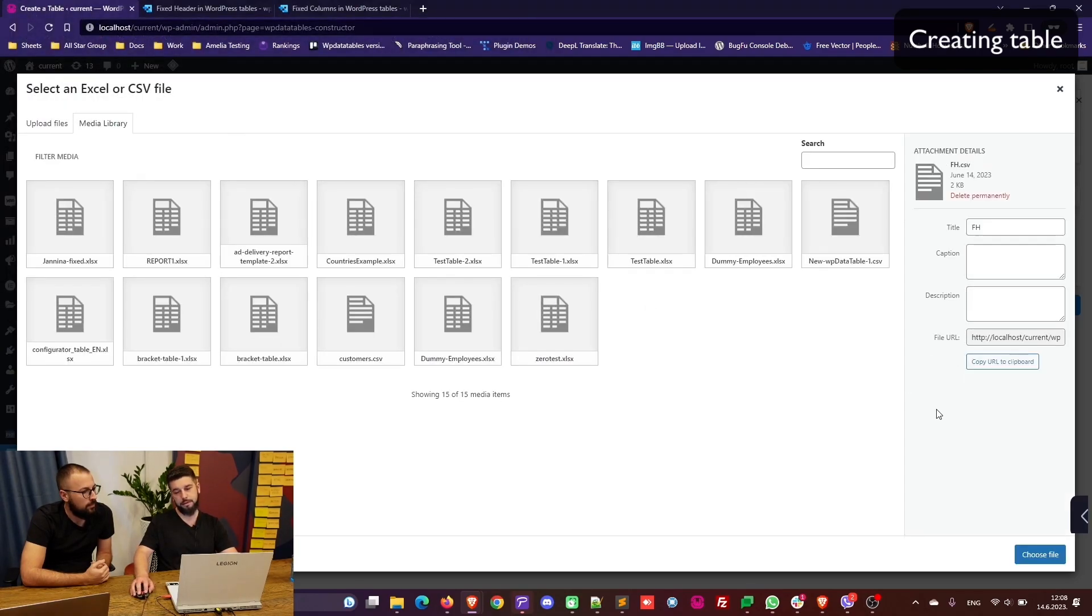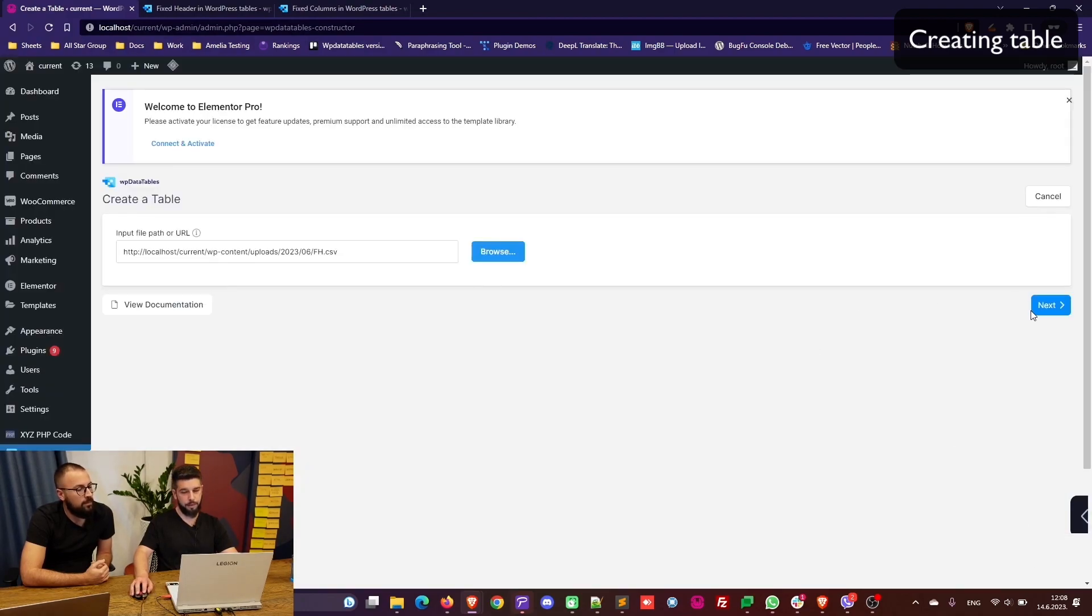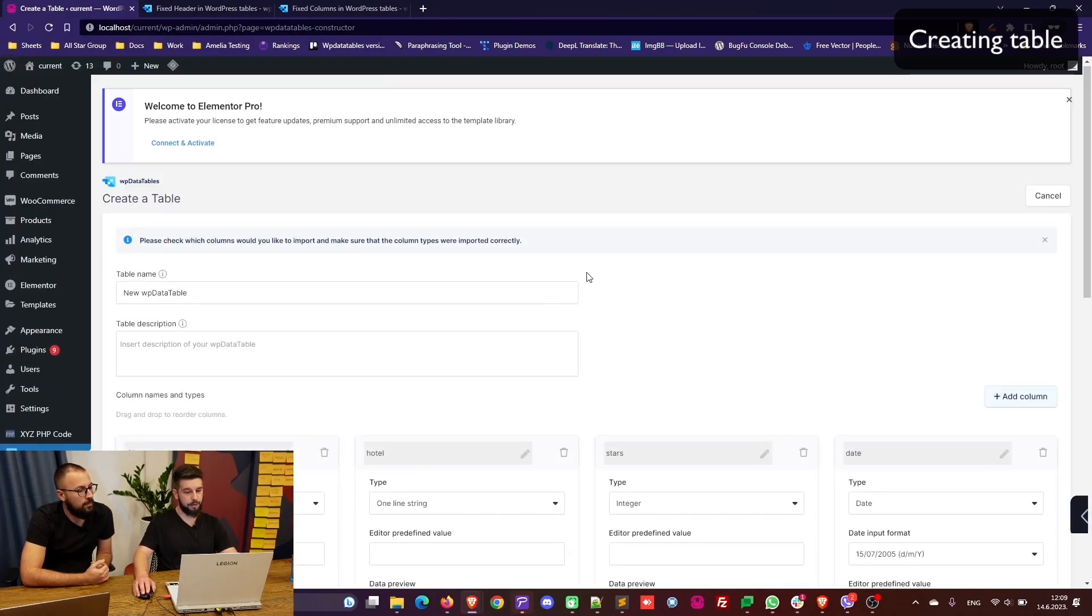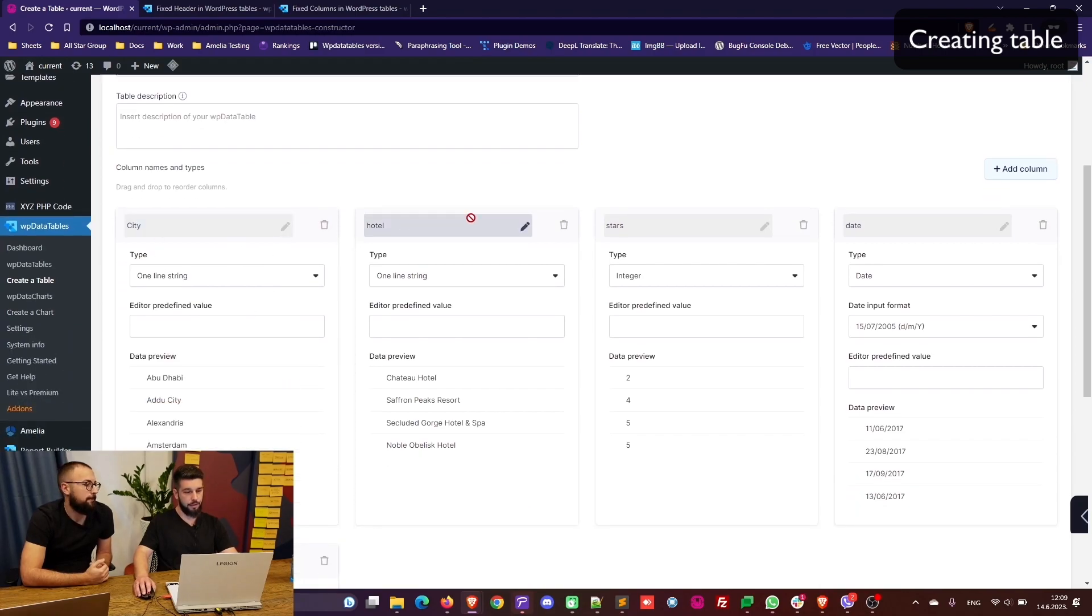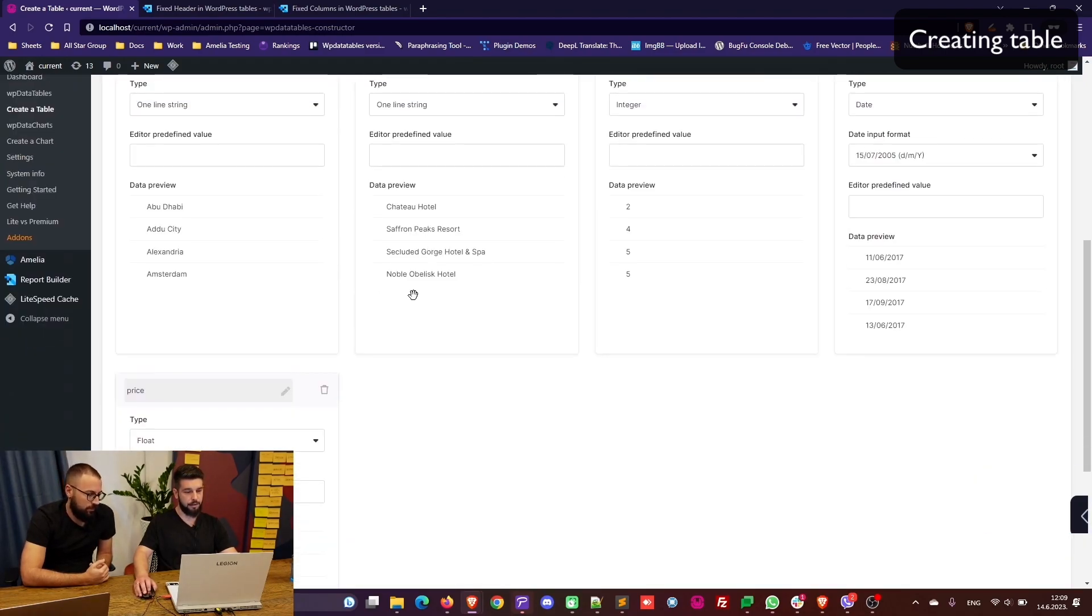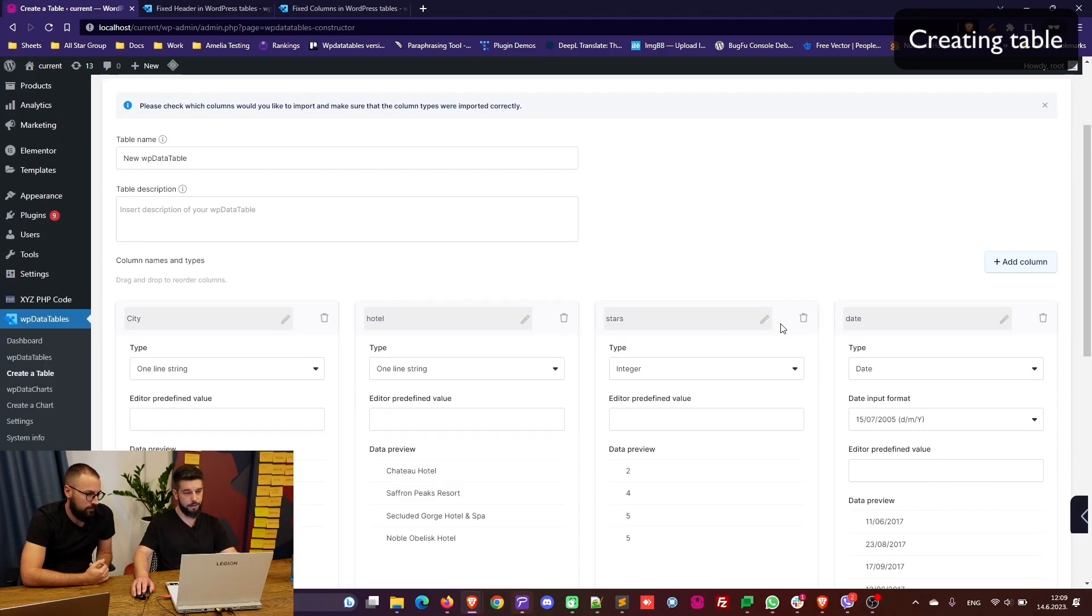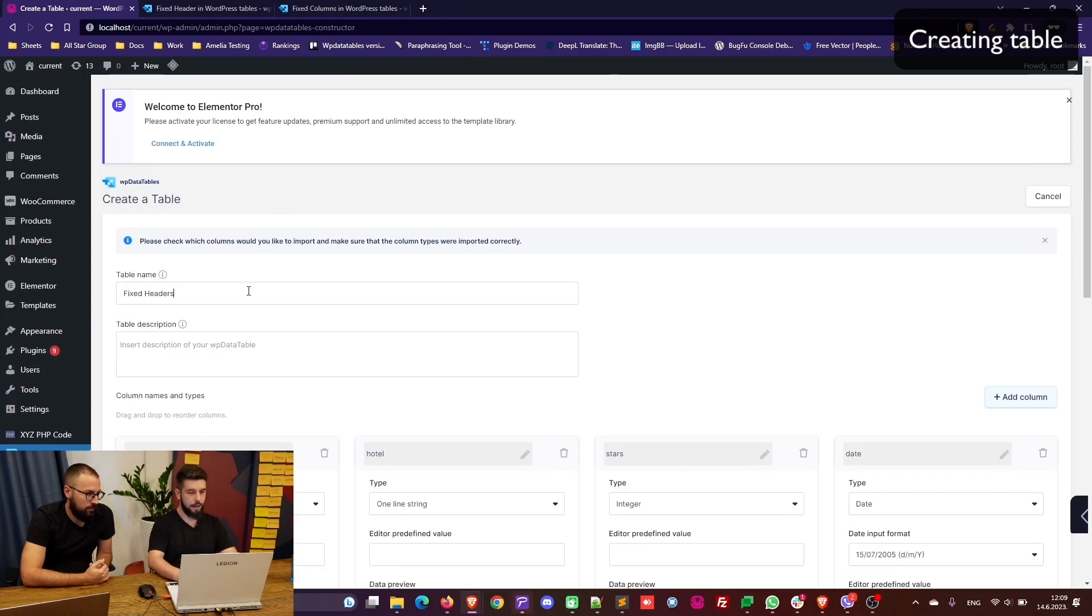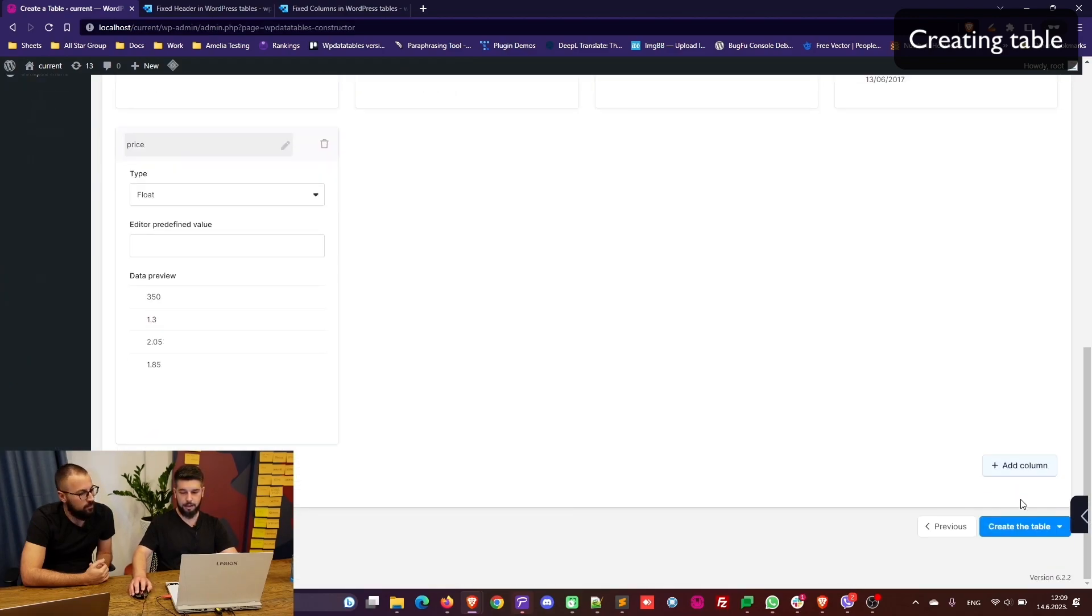When we import the file, just like any other imported table, you get to choose the column headers and see the preview of the data. So let's name this one fixed headers and create the table.